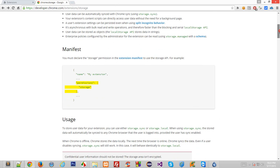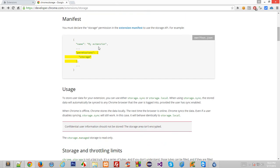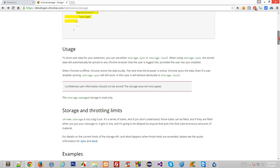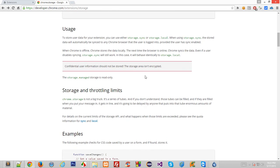The overview mentions that the manifest requires you to declare the storage permission — not a problem. There's also a note which says that confidential user information should not be stored, because the storage area isn't encrypted. It stores everything in plain text, not in any hashed or encrypted form.